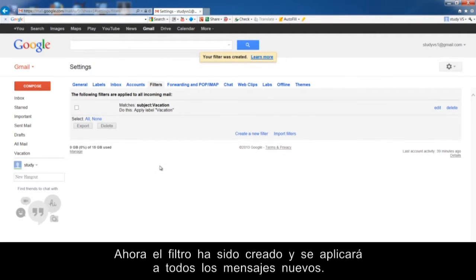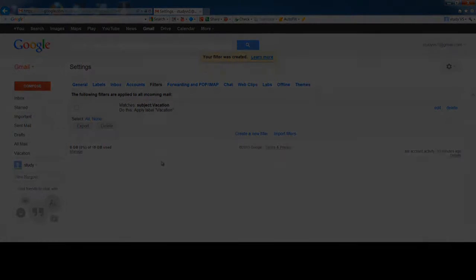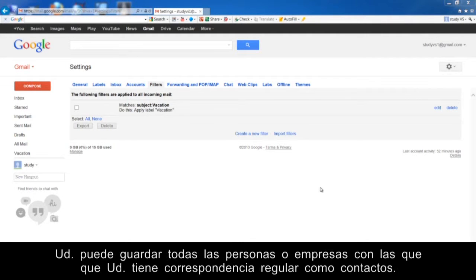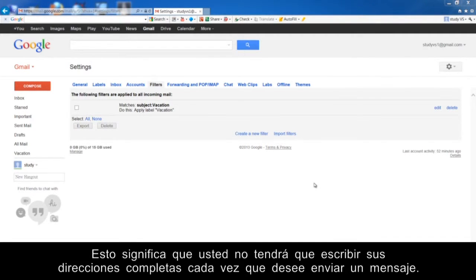Now the filter has been created and will be applied to all new messages. Contacts. You can save all persons or companies with whom you have regular correspondence as contacts. This means you will not have to type their full address every time you want to send them a message.